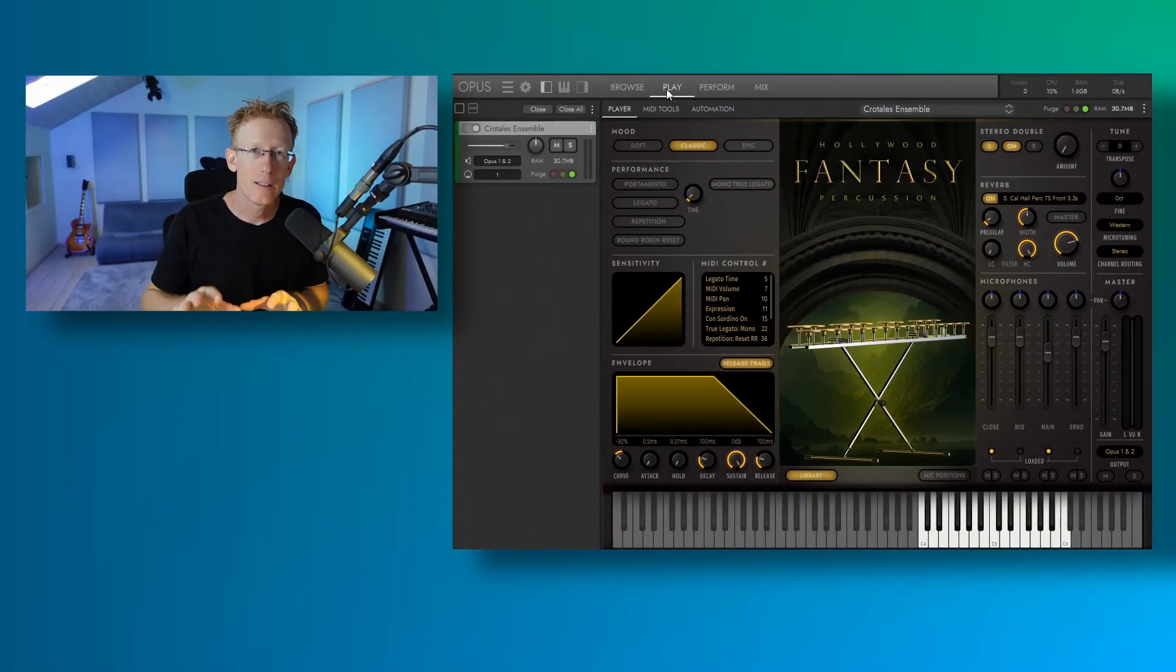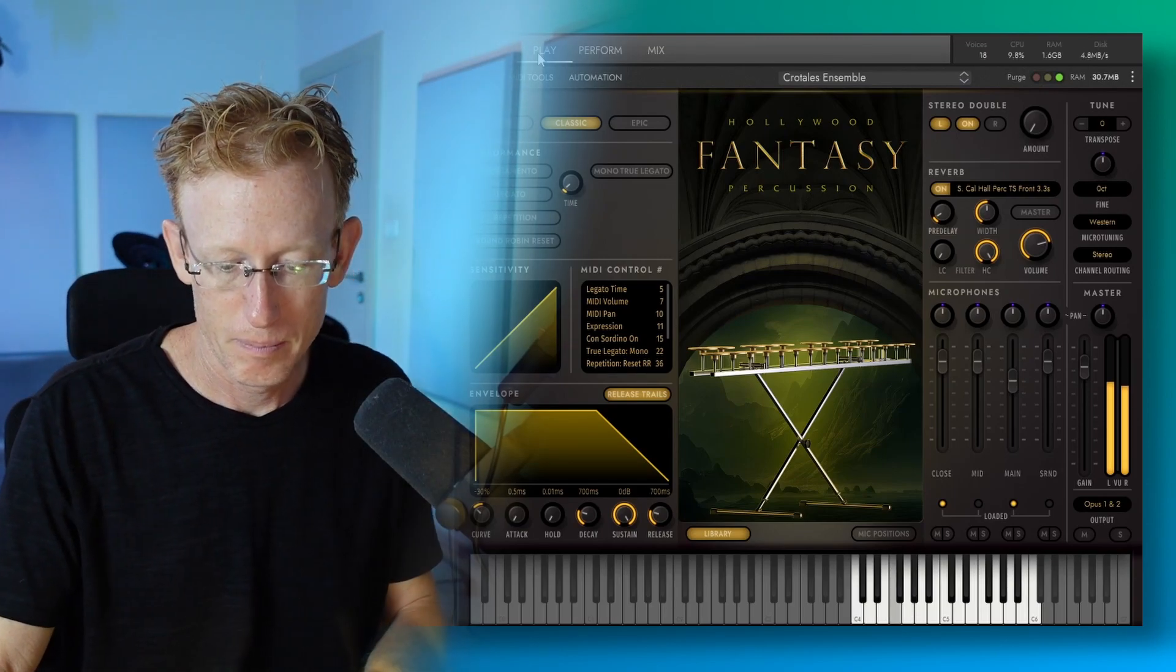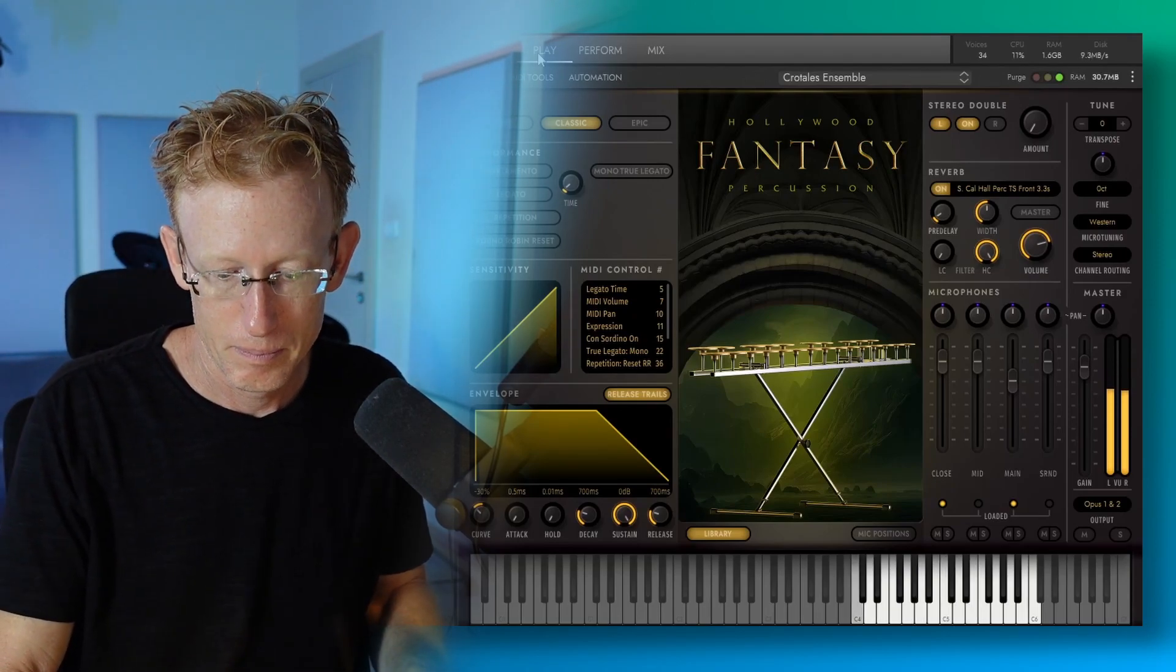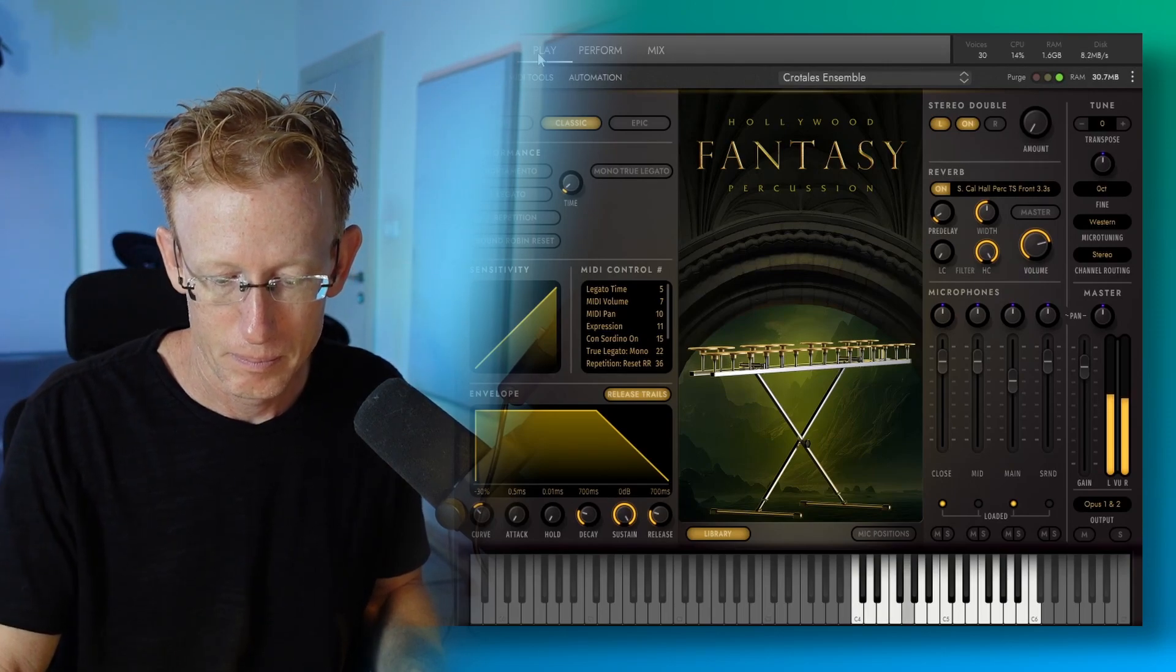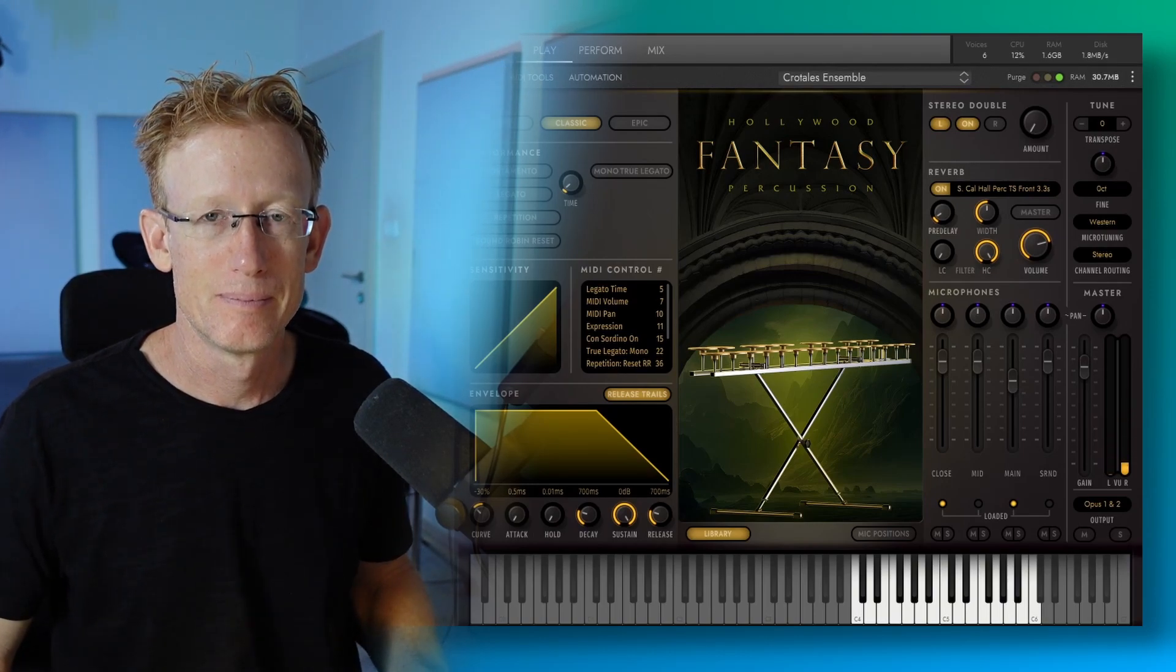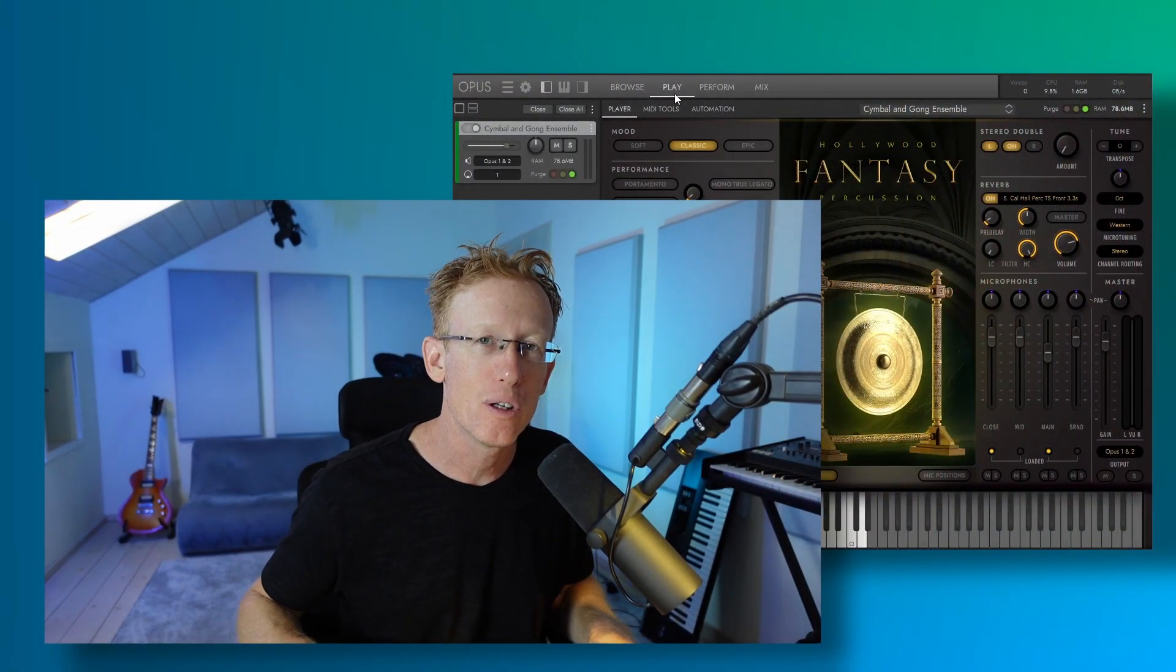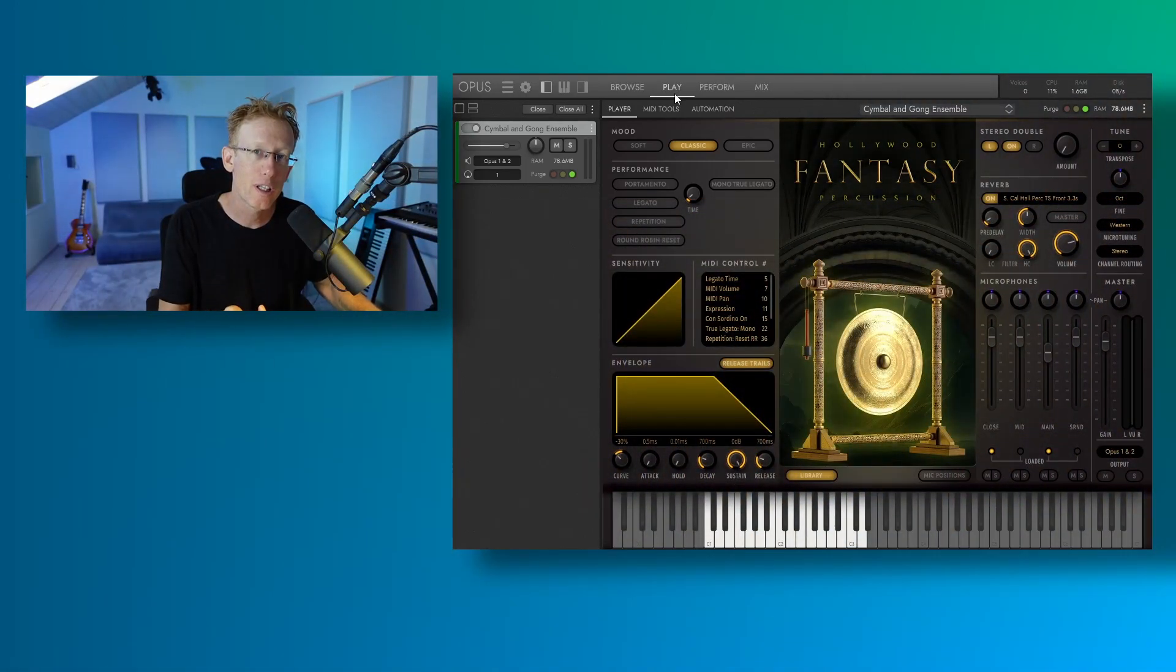Now, this Crotales ensemble is very cool. Let's have a quick listen. In the cymbal and gong ensemble, we have all kinds of different instruments and mostly metal, of course. So let's have a listen to that. It starts with C1 on the keyboard.